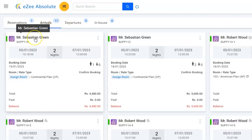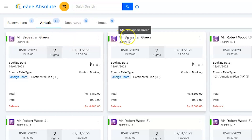But he soon realized that he made a duplicate reservation. Now, he wishes to delete the second reservation.